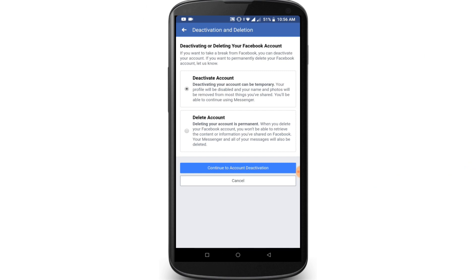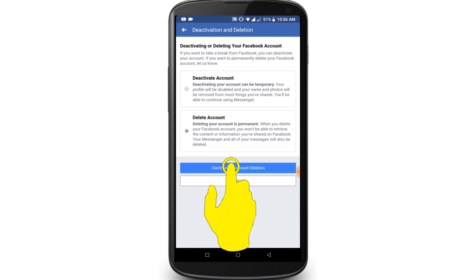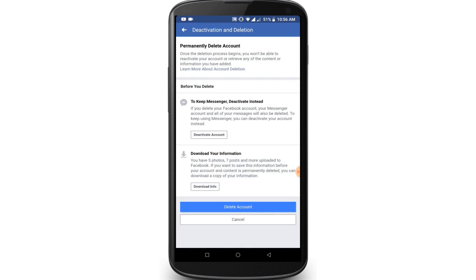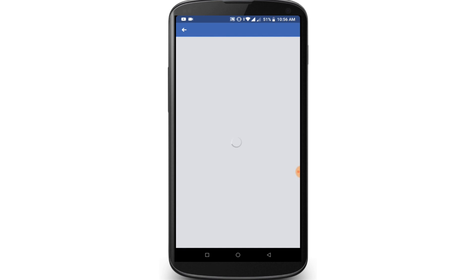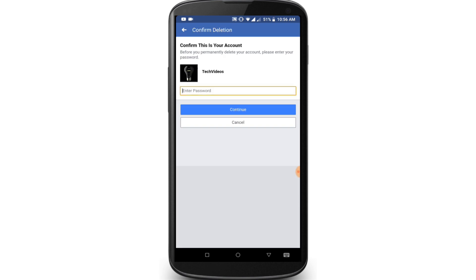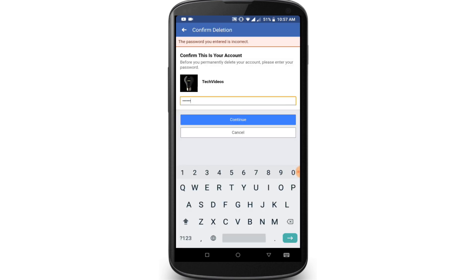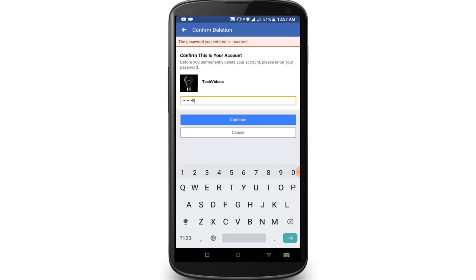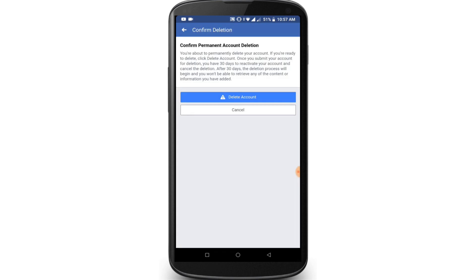If you want to delete permanently, click on Delete Account then Continue Account Deletion. Click on the Delete Account option. Enter your account password and then click on the Continue option.